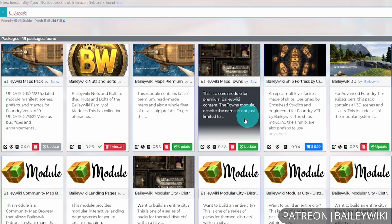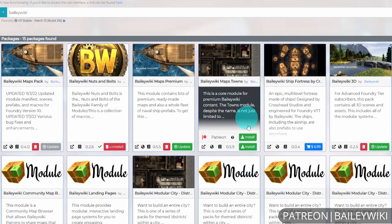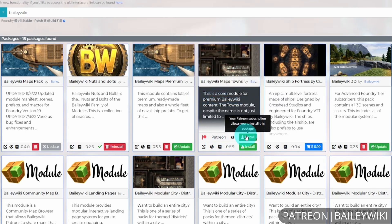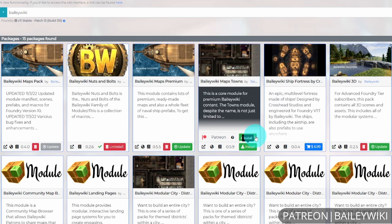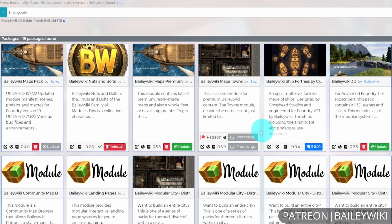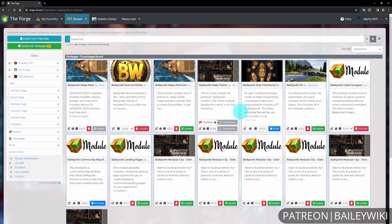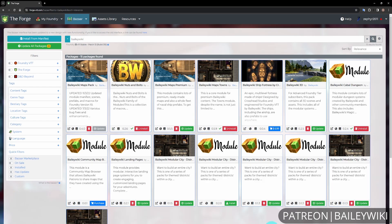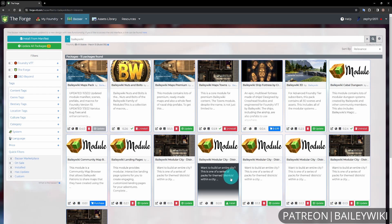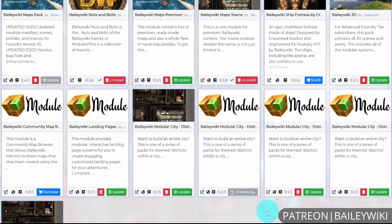You'll see options to update if already installed. The Patreon option says your Patreon subscription allows you to install this package, so you can select that and it will process and install. The interface is slightly different for Towns versus Modular City Districts because BaileyWiki Maps Towns and Maps Premium modules are grandfathered into the Forge's direct Patreon integration rather than Foundry VTT's Patreon integration.